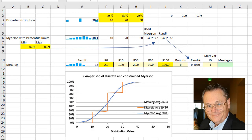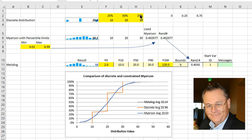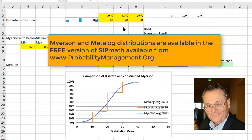This is Brian Putt. Oftentimes, a discrete distribution with three points is used, and they can either be equal area percentages, which are 25, 50, 25, or Swanson's rule, which would be 30, 40, 30. What I'd like to show you is that if we're talking about the equal area rules,